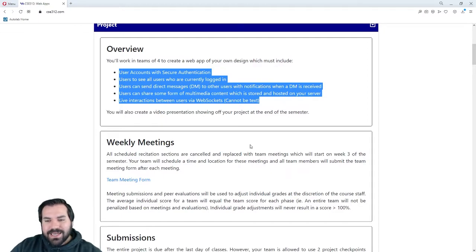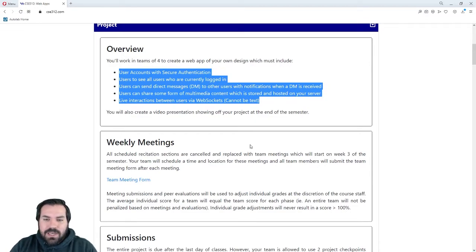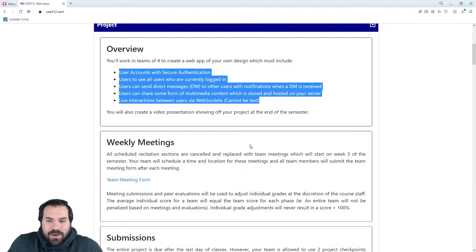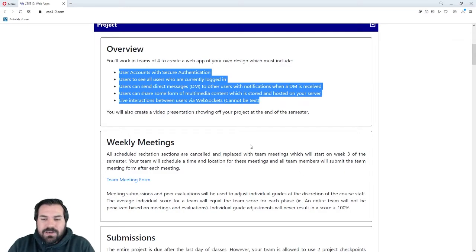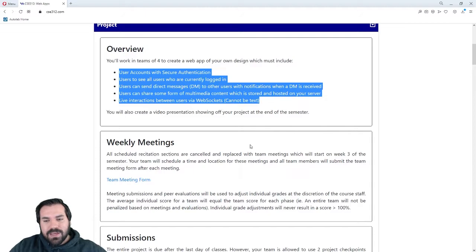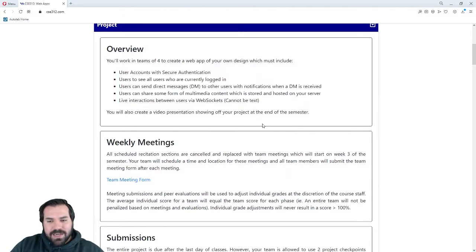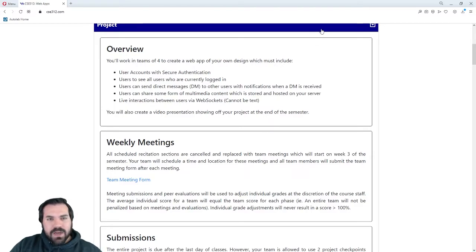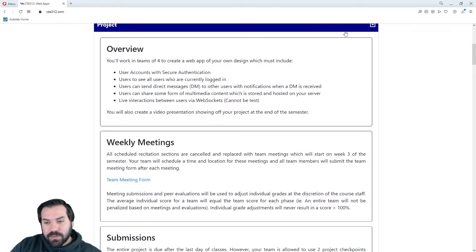Especially if just one person pitches the idea and they're really excited about it — I've seen this way too many times. One person pitches the idea, the rest of the team says whatever, we'll just go with this. That student seems really passionate. But halfway through the semester, that student who seemed passionate just completely loses interest. And the rest of the team is stuck with an idea they never cared about. Don't let one teammate take over with an idea nobody else cares about. Try to come up with something everybody's excited about — it's going to make the semester go a lot smoother.